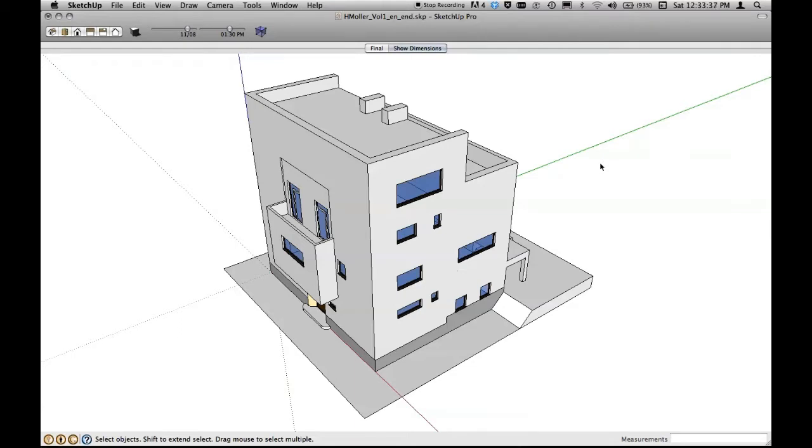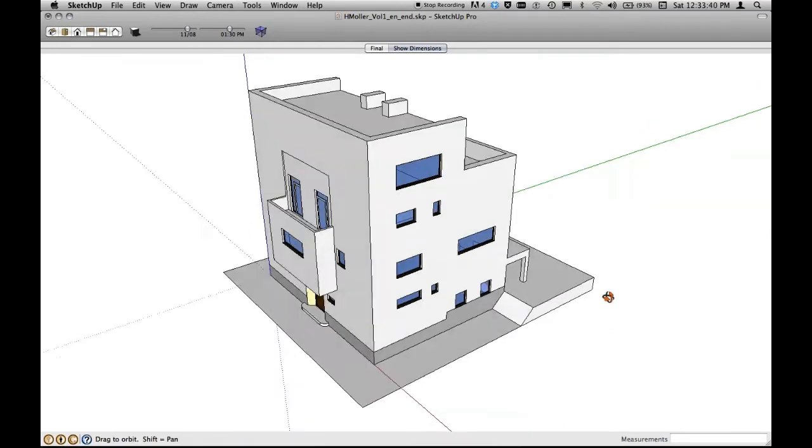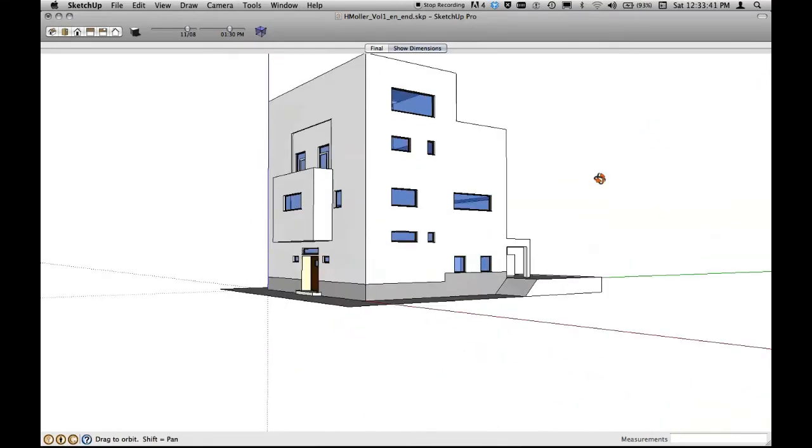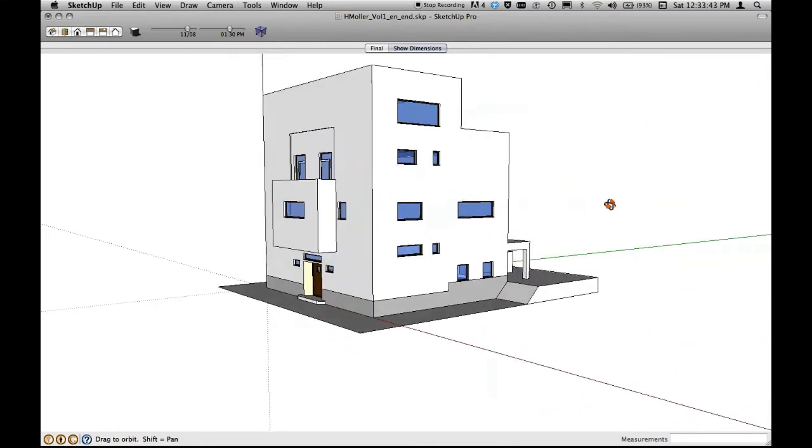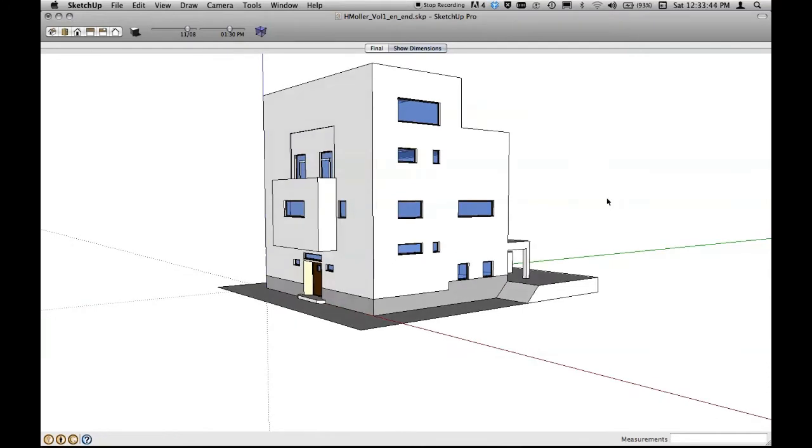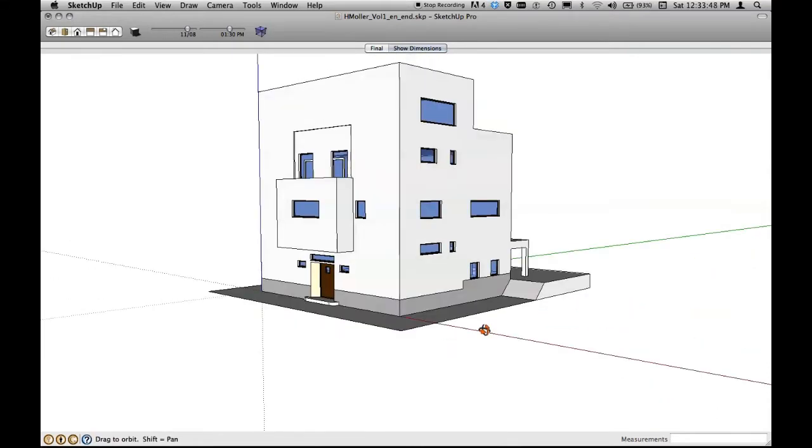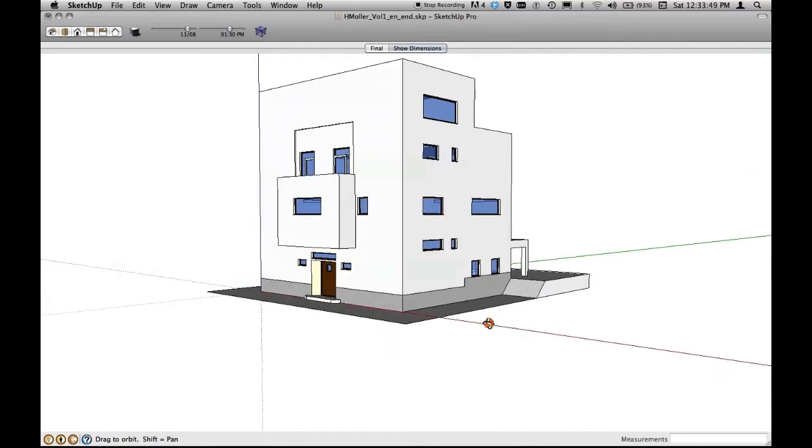This is the result. This is what we achieve. We have a small and simple model of a house, Moller by Adolf Loos. And you can see that we have achieved the basic cubature, the outside, the exterior, like the balcony and stuff like that.